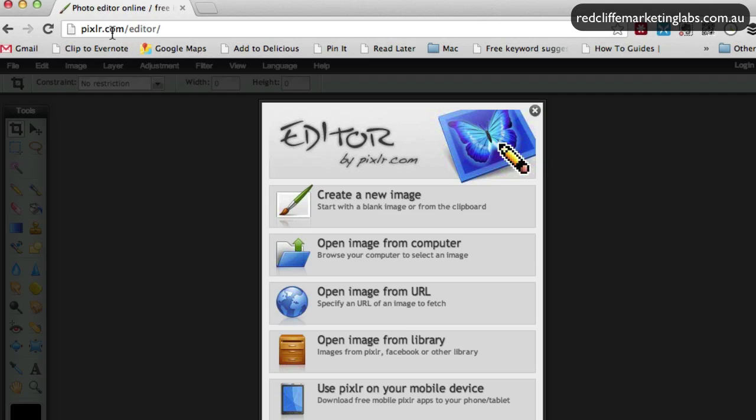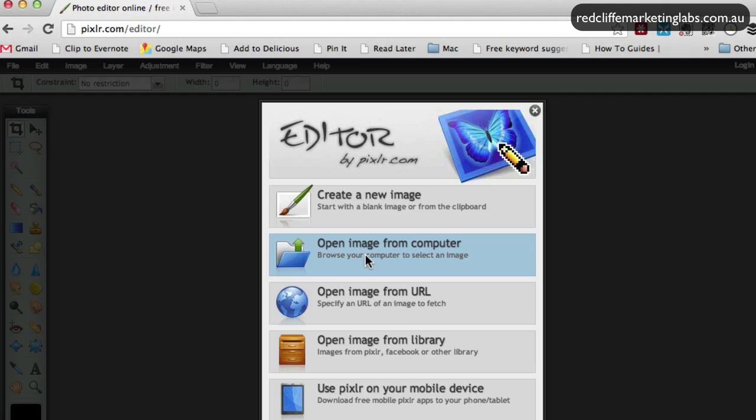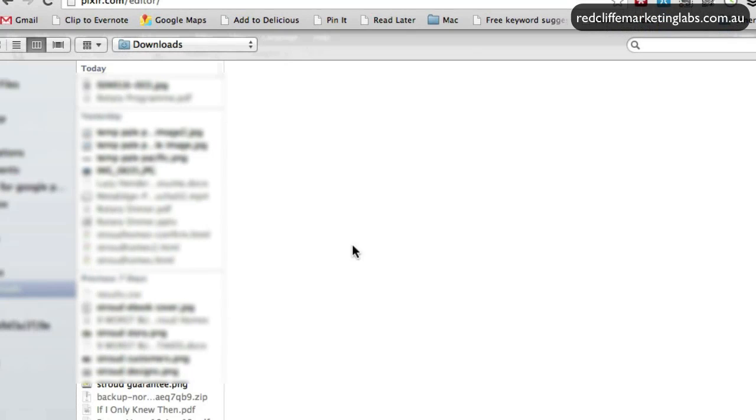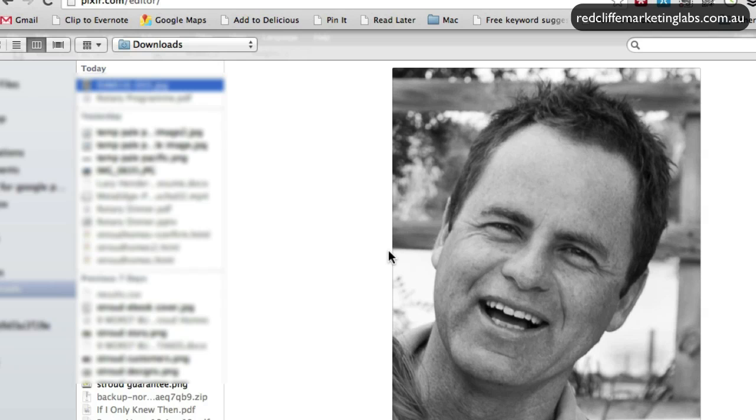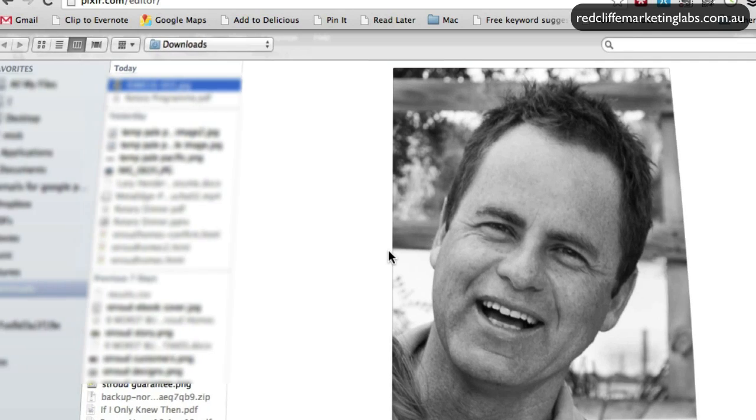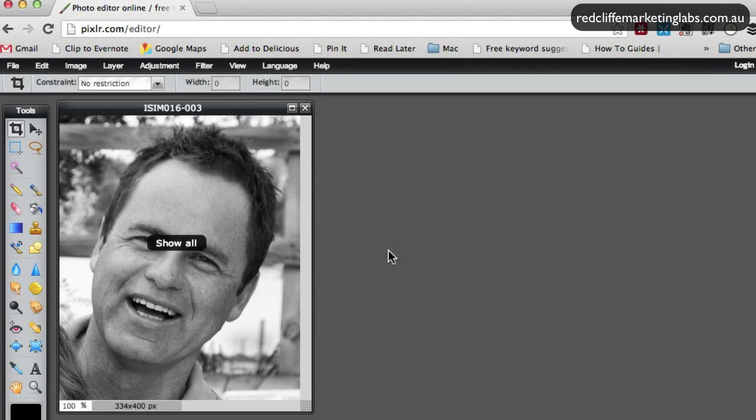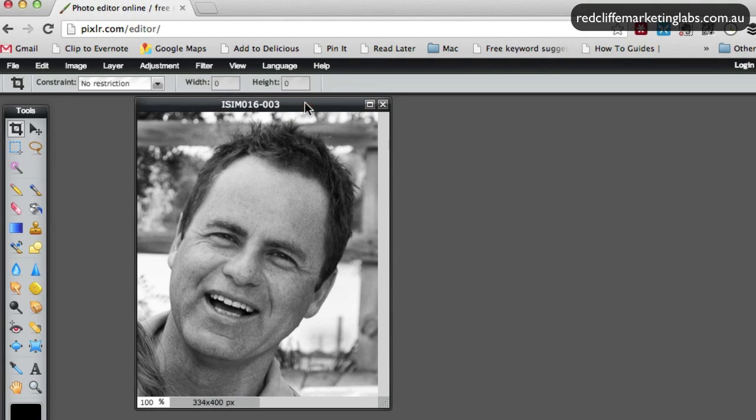When you first come to Pixlr.com, come up here and we're going to open an image from our computer. Click this and then navigate to the one you want to open. And here is Hamish.